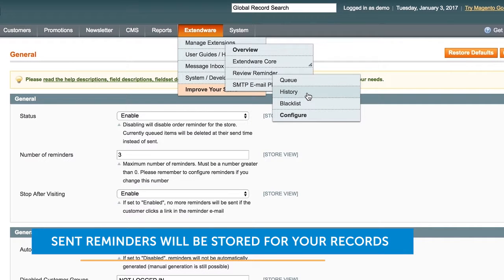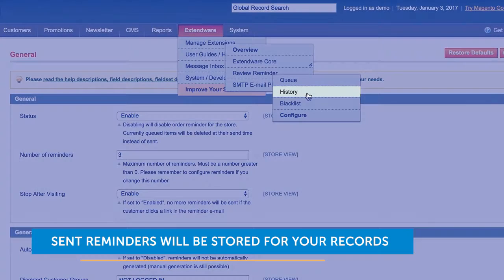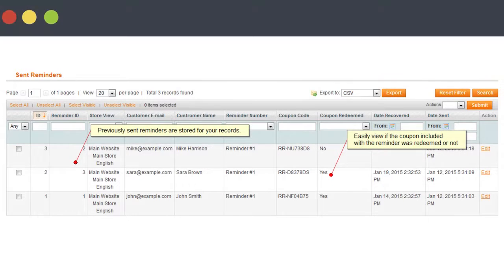Finally, to keep track of how effective your review reminders are, every sent reminder will be stored for your records, and you'll be able to easily view if the coupon included with the reminder was redeemed or not.